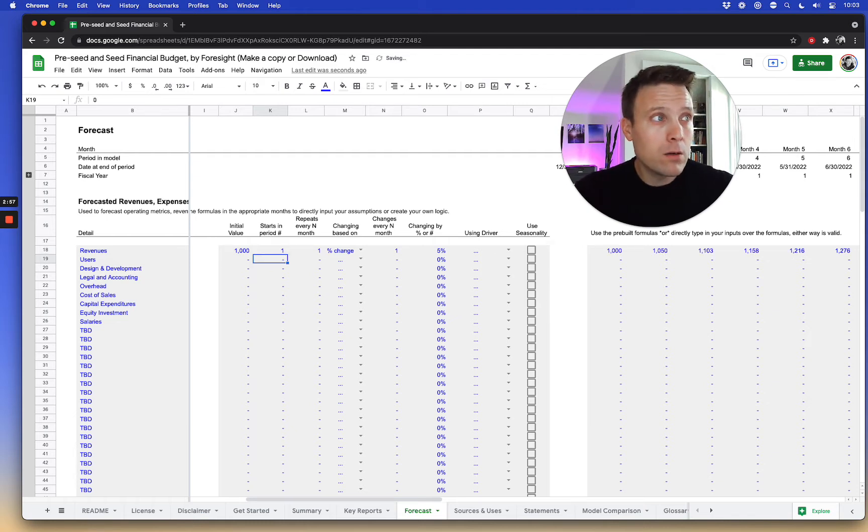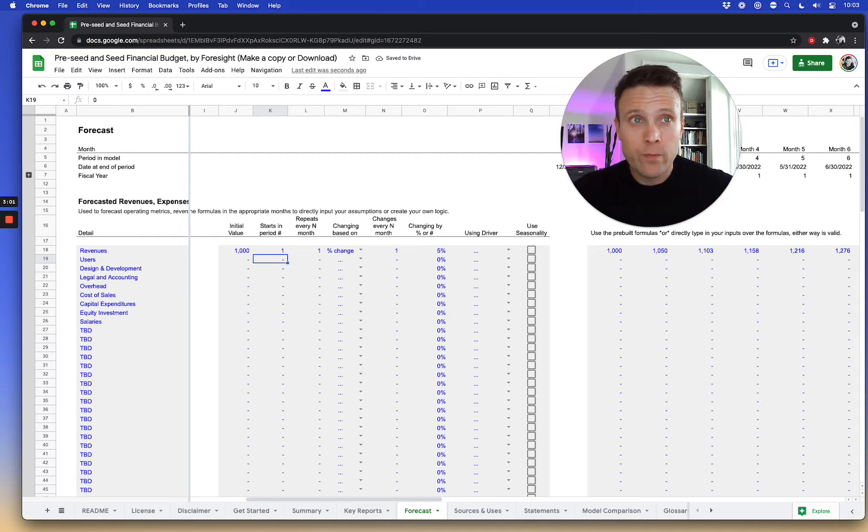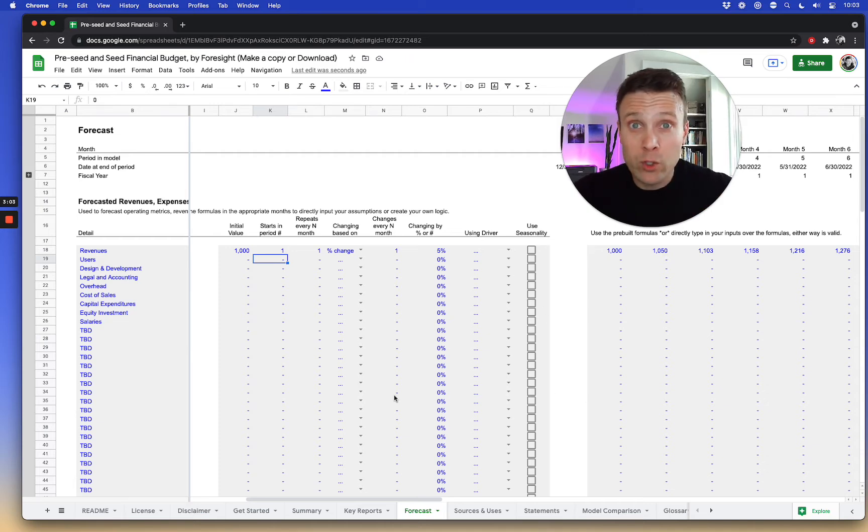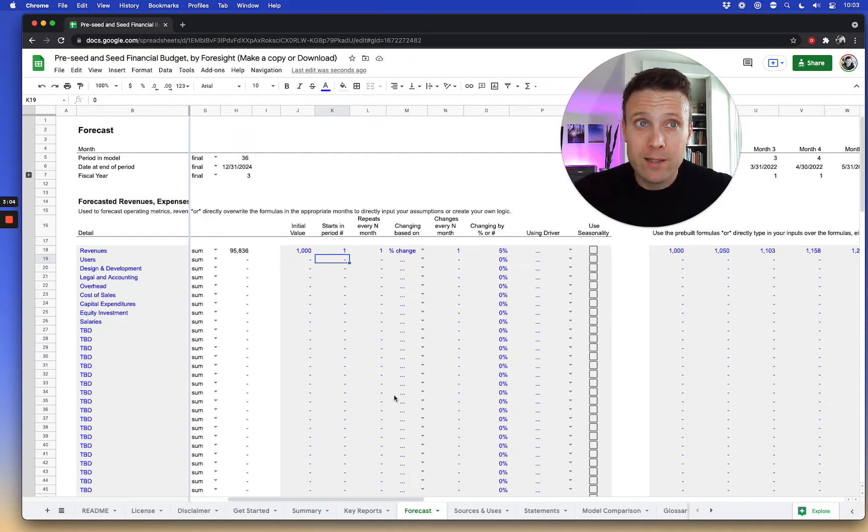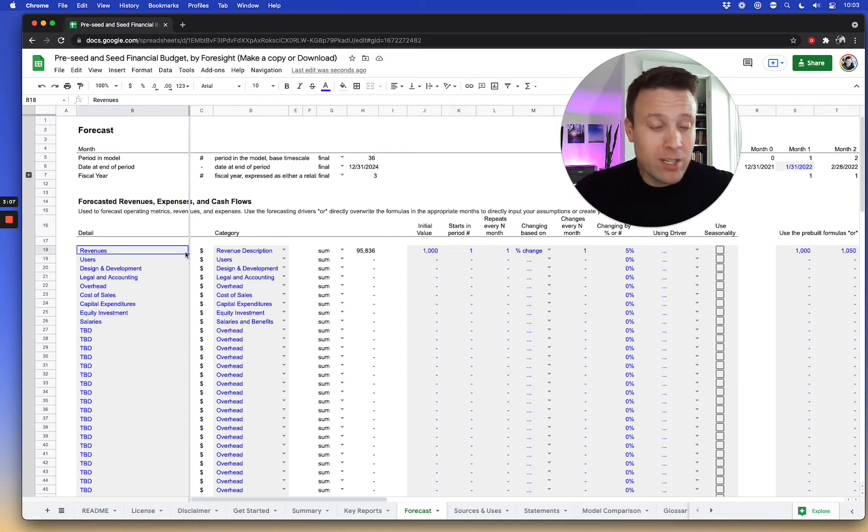Now let's perhaps say maybe I don't want to model revenues. I want to model users and use my users forecast as my rate to grow revenues. That's fine. I'm actually going to change the label here to be users.